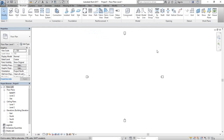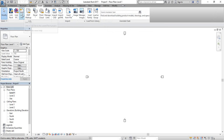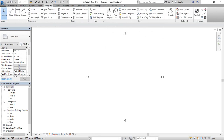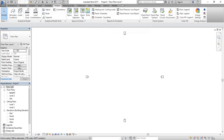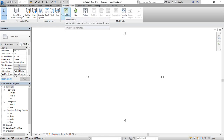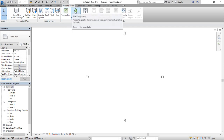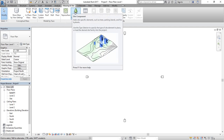From the Insert tab, we are able to insert many types of files such as CAD, DWF, or XML. From Annotate, we are able to use dimensional and annotation tools. In the Analysis tab, we can use structural design options. From Massing and Site, you can draw different levels of surface for contours and site components, and manage site components using those options.